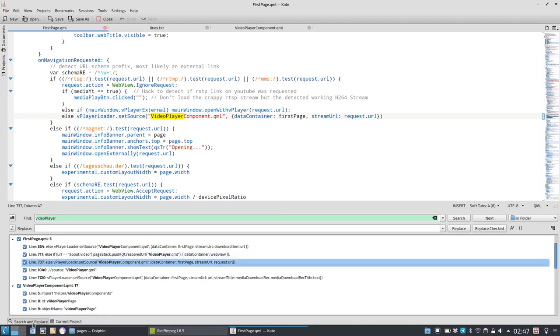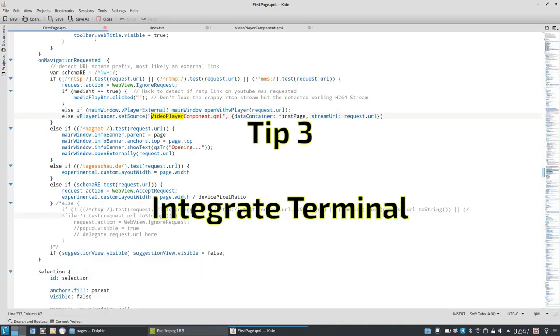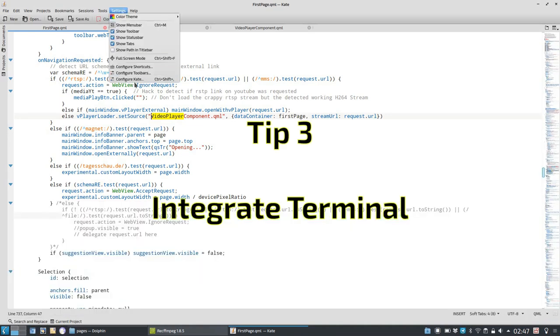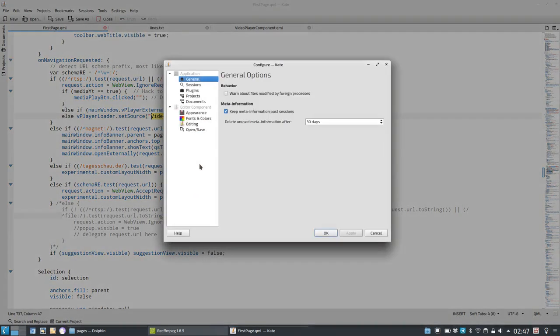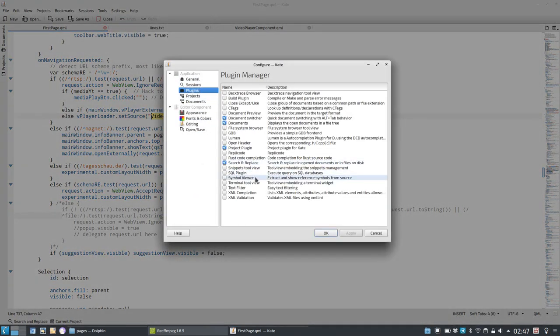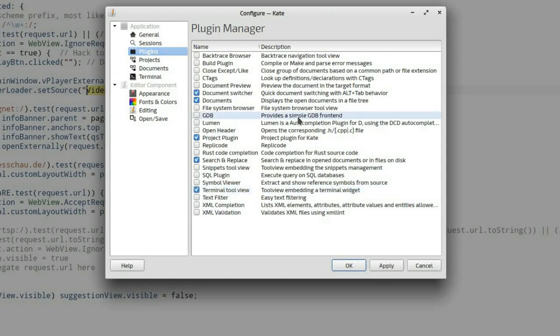Tip number three, integrate terminal. If you want to have an integrated terminal, just like integrated search and replace, you have the option to go to settings, configure Kate, then go to plugins and there you can activate the terminal tool view plugin.